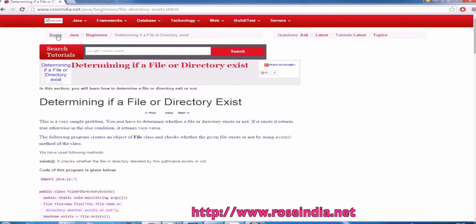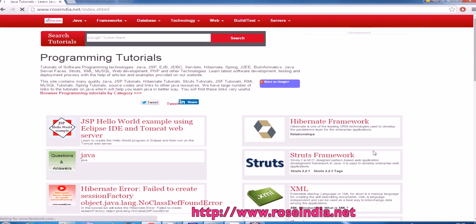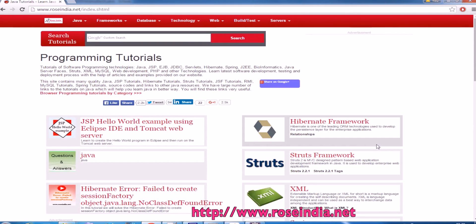We have thousands of tutorials on Java programming language and other technologies. You can visit our website and learn from these tutorials. Thanks for watching the video and subscribe to our channel.